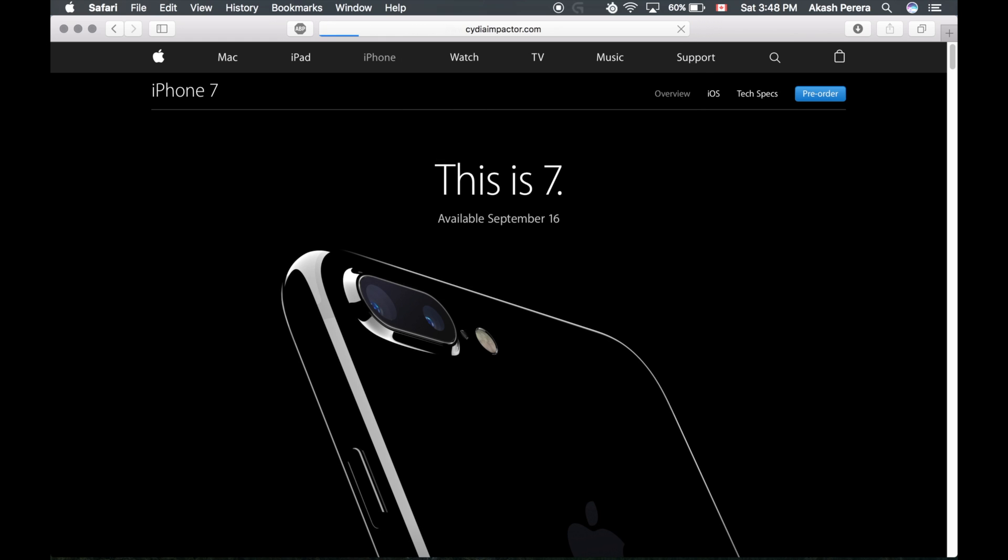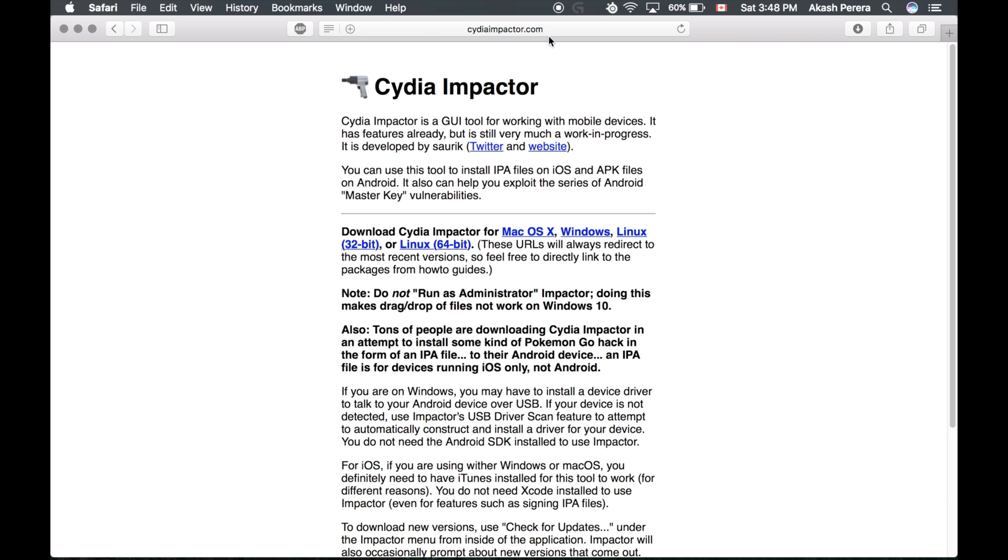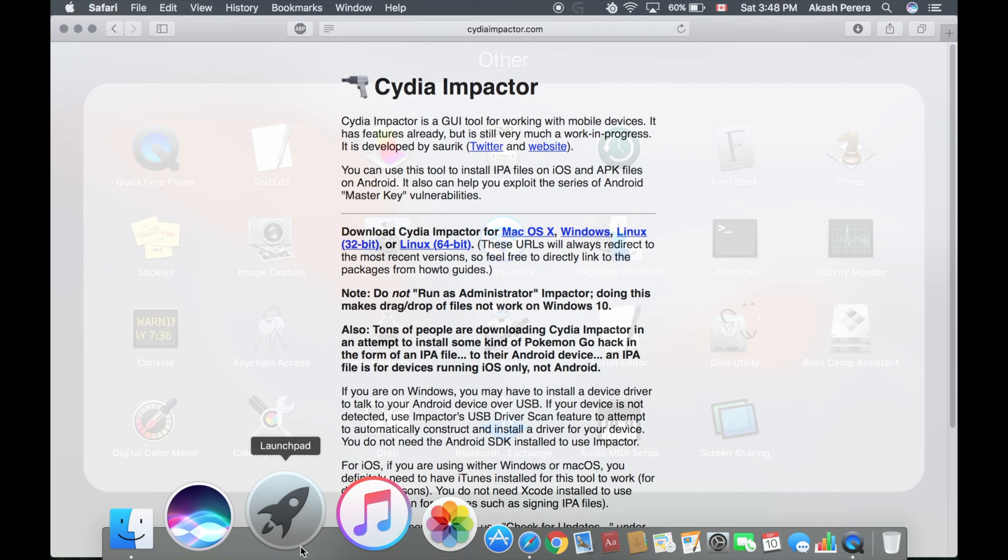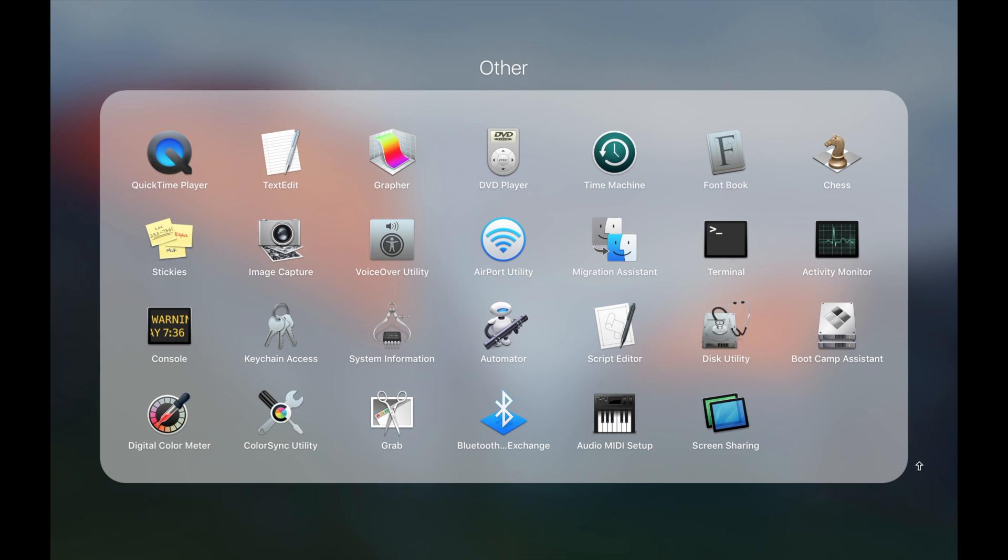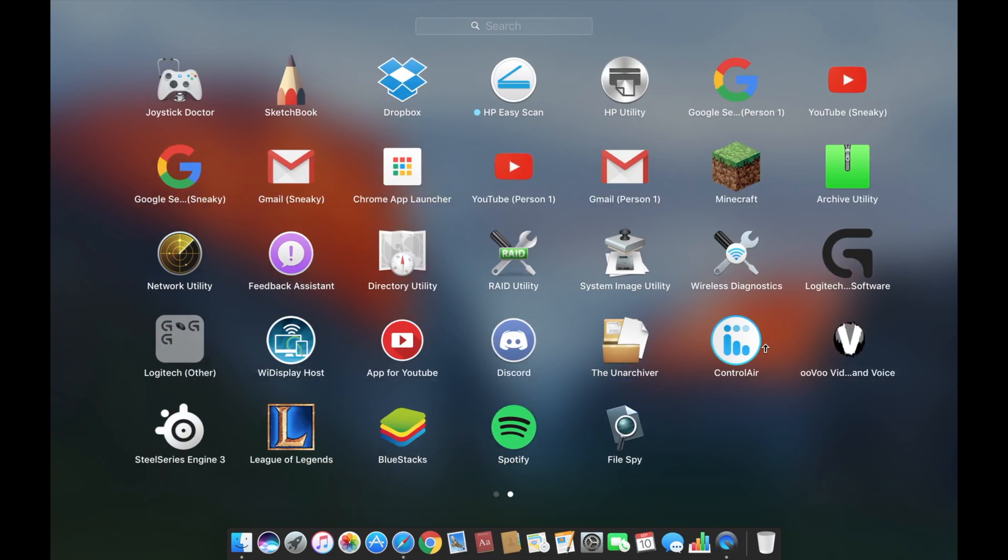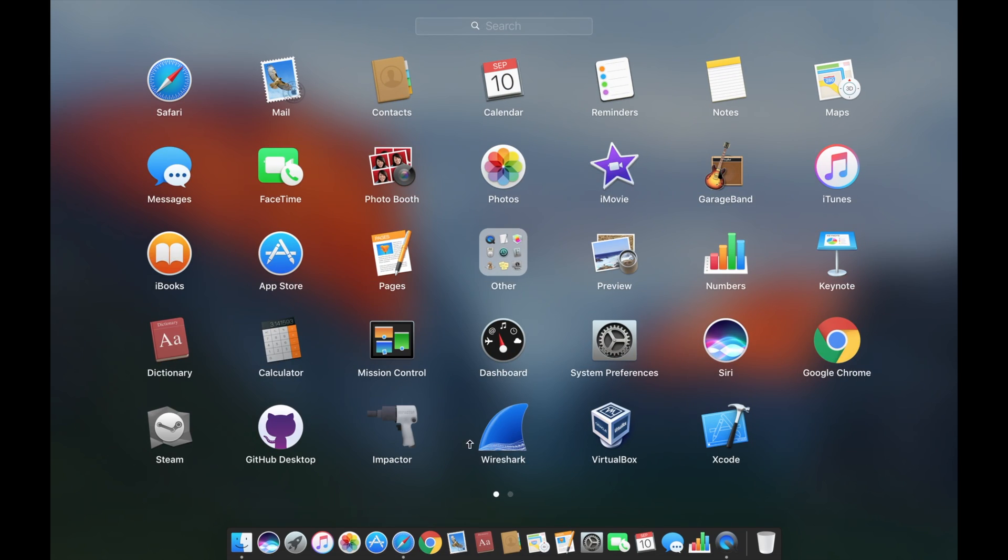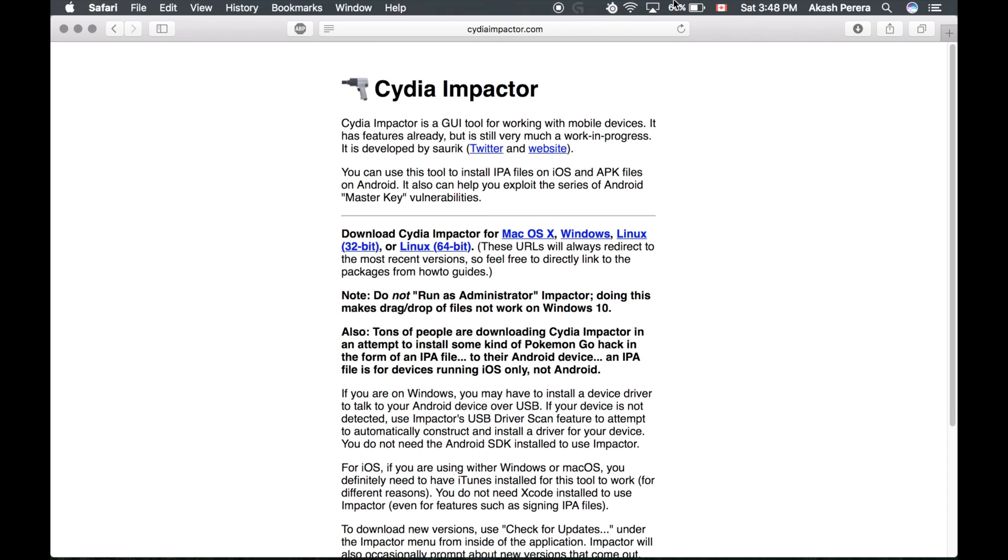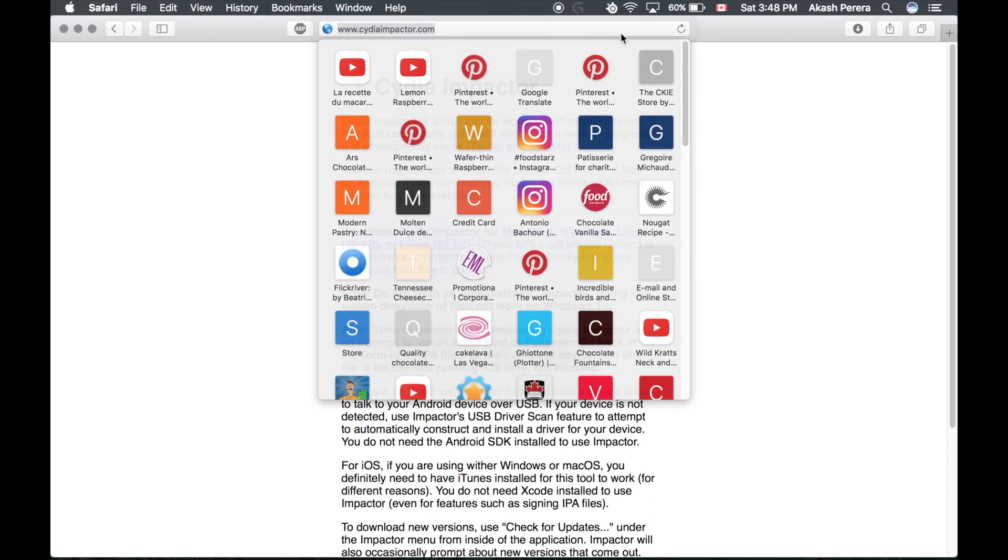So you're going to need to download Cydia Impactor, that's the one piece of software you're going to need. As you can see it has Mac, Windows, and Linux. I have it downloaded already, so I won't be showing it, but it's pretty straightforward.